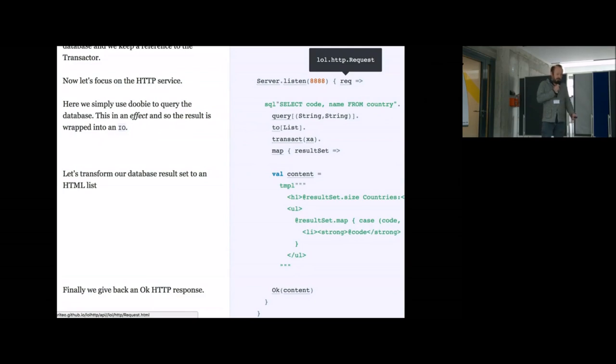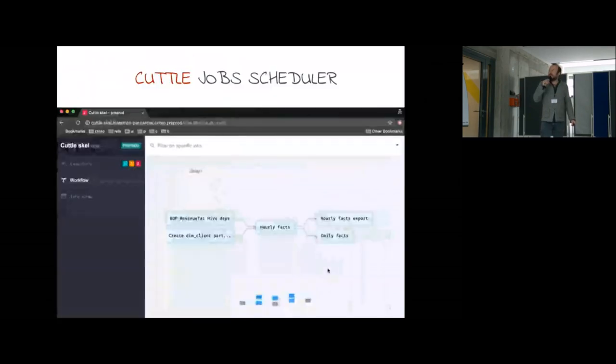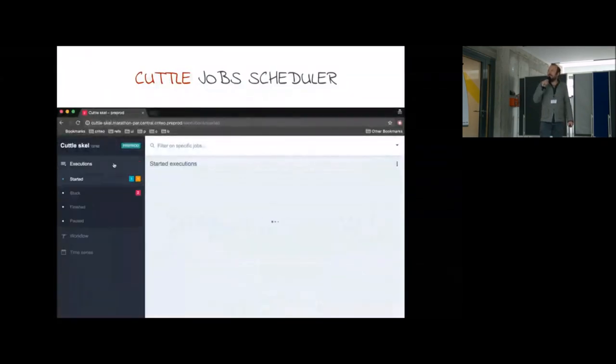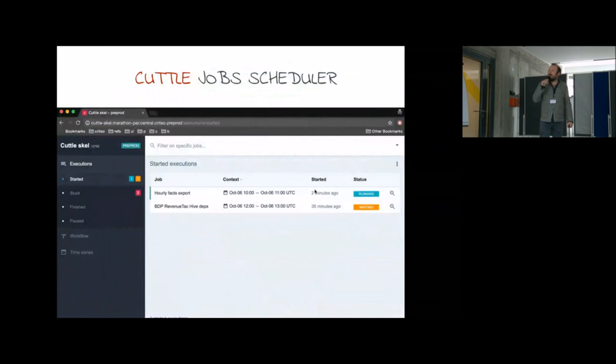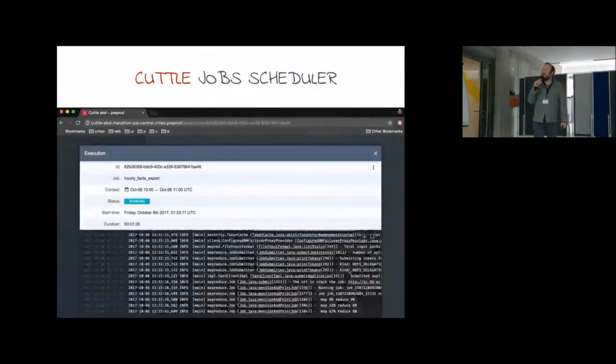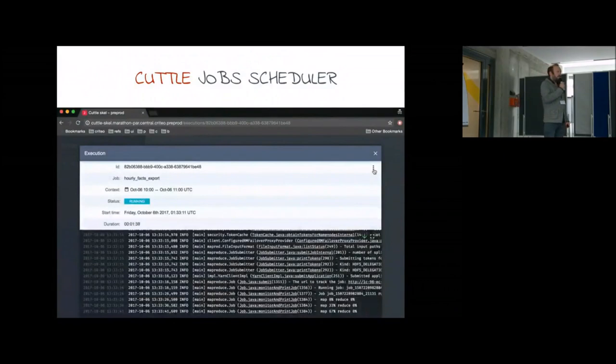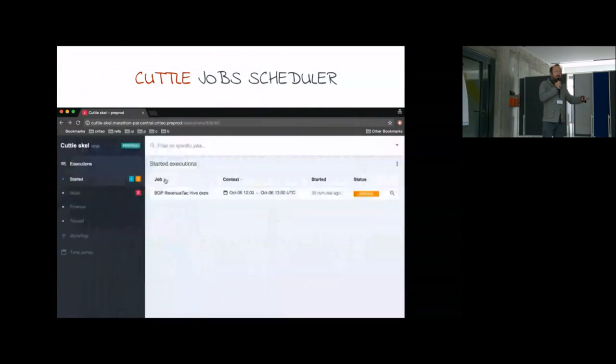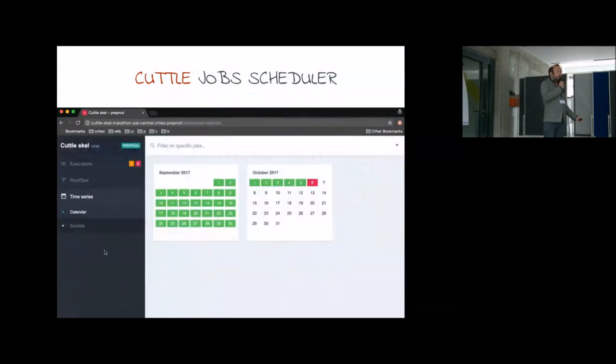One of the most important Scala projects is Cuttle. It is our internal job scheduler, and it's open source as well. It's based on Scala. It's actually a distributed Scala job scheduler. You can embed it into your project to schedule jobs.